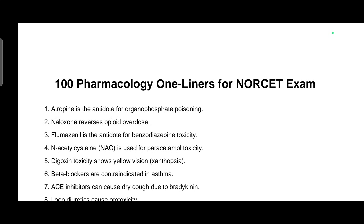Hello everyone, welcome back to my channel. This is Brenda Vijay Ram. In this video, we will talk about 100 one-liners for the NORSET exam on pharmacology. It's an important topic and this revision should be very helpful. So let's start.